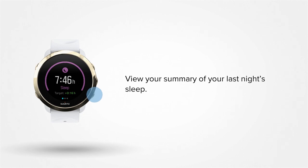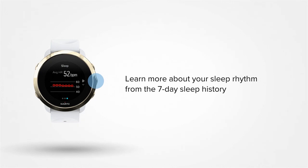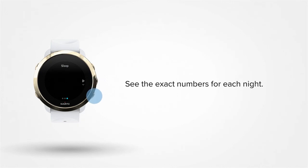To see your seven days sleep history, press the middle button. Here you can see your sleep duration average, as well as your average HR during sleep. In both overviews, you can press the lower right button to see the exact numbers for each night.